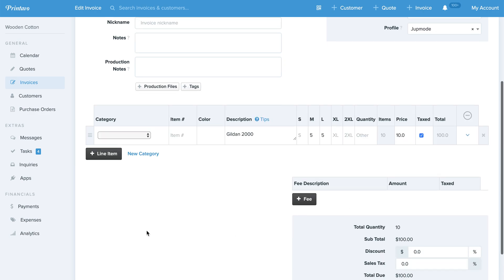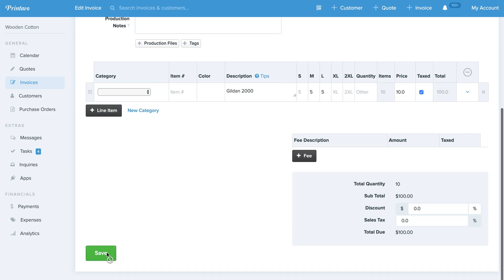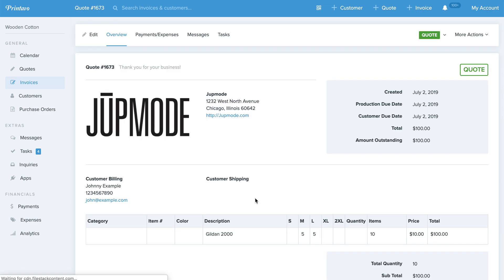Now what this is going to do is sub out our logo and company information for theirs and store it right here.